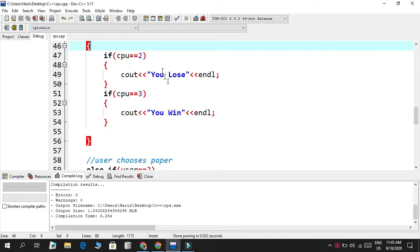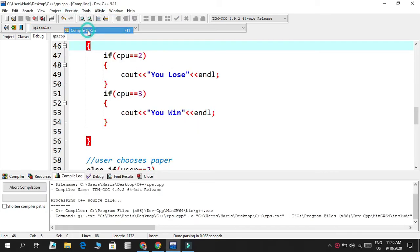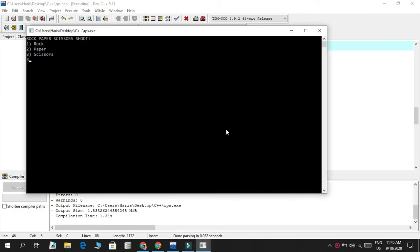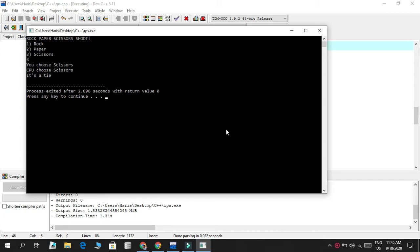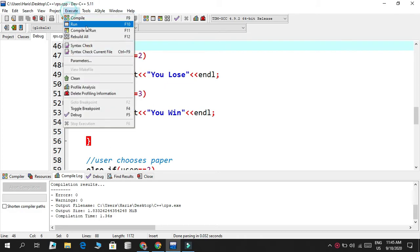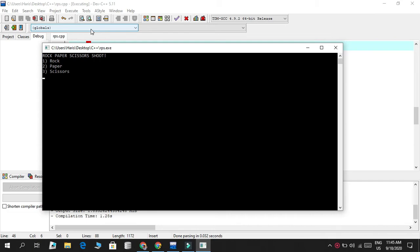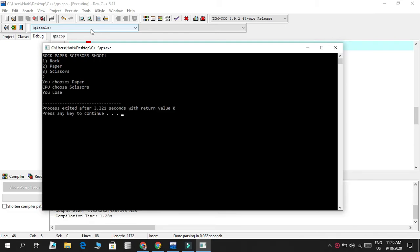We did our first case. Running the code again, I choose scissors, CPU chooses scissors — it's a tie. Running once more, I choose paper, CPU chooses scissors, and scissors cuts paper so I lost. But one thing you notice is that the random function keeps generating the same number — every compilation gives scissors. I want it to change randomly every time.